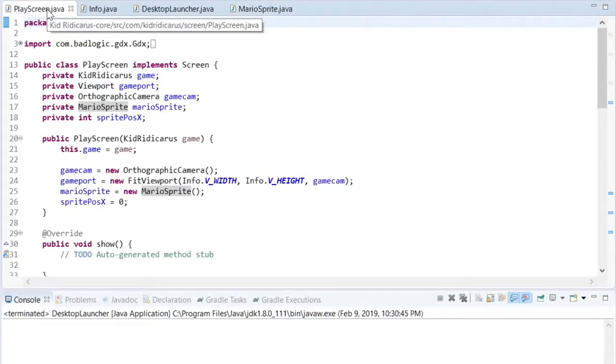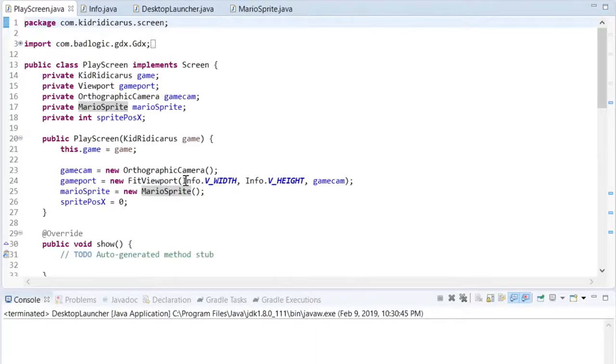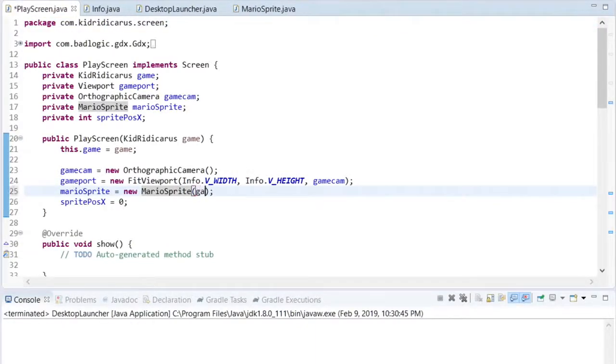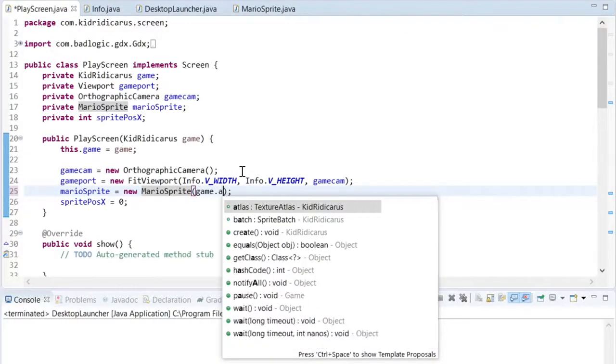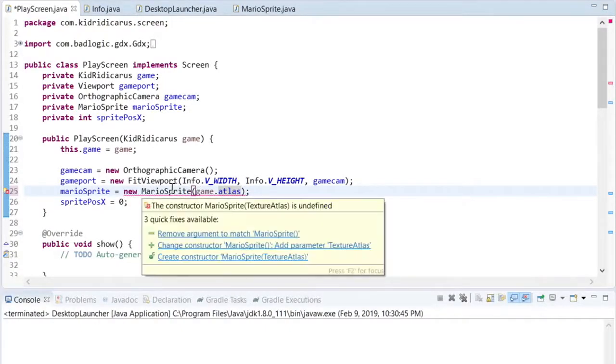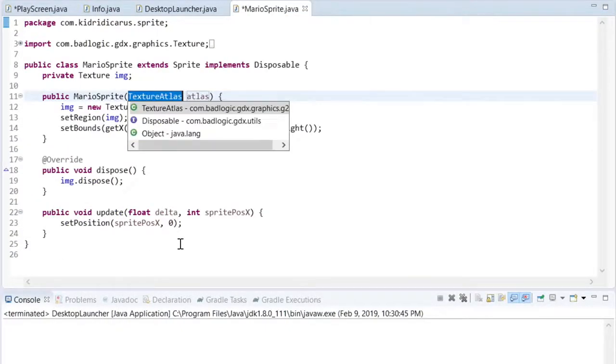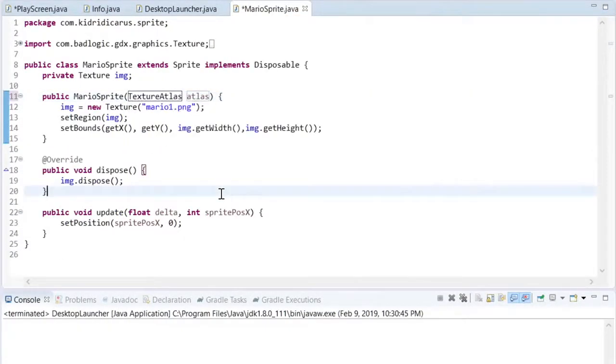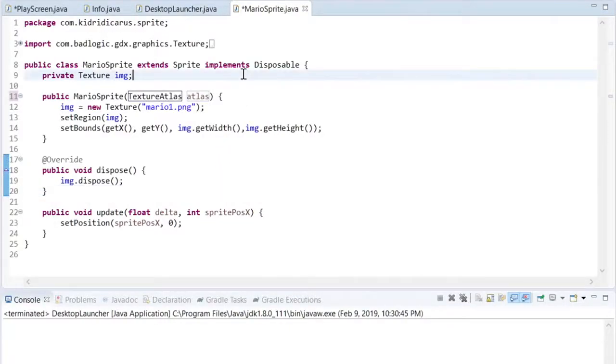Back to the play screen class, where we can go to the constructor for Mario sprite and pass it the atlas, so that it can pull its frames from that atlas.